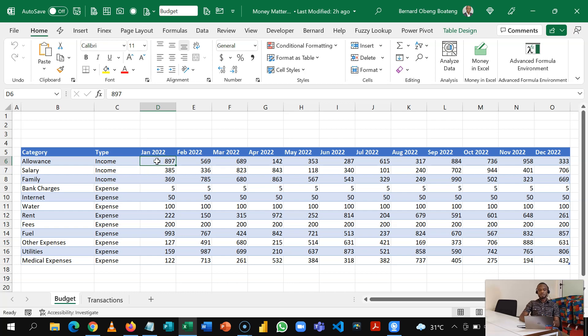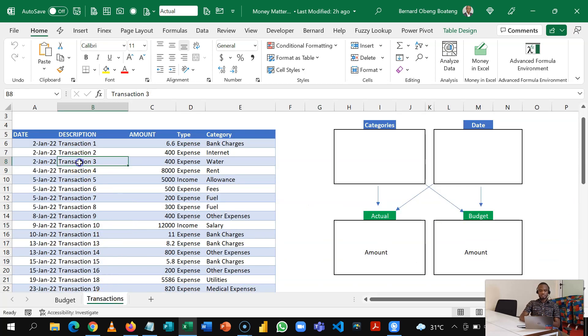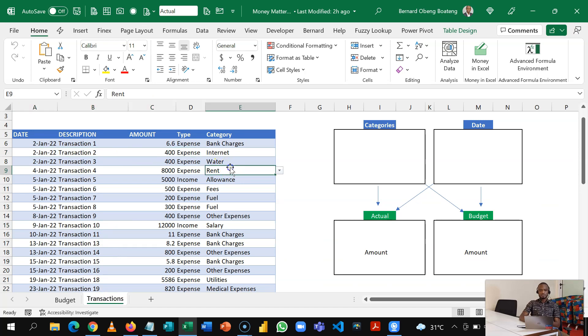And then for the year you have this 12 month timeline, and then for each cell how much you earn or spend per category. Now when the year begins you start recording your transactions, so you have your dates, your description, amount, the type, and then you assign your categories.